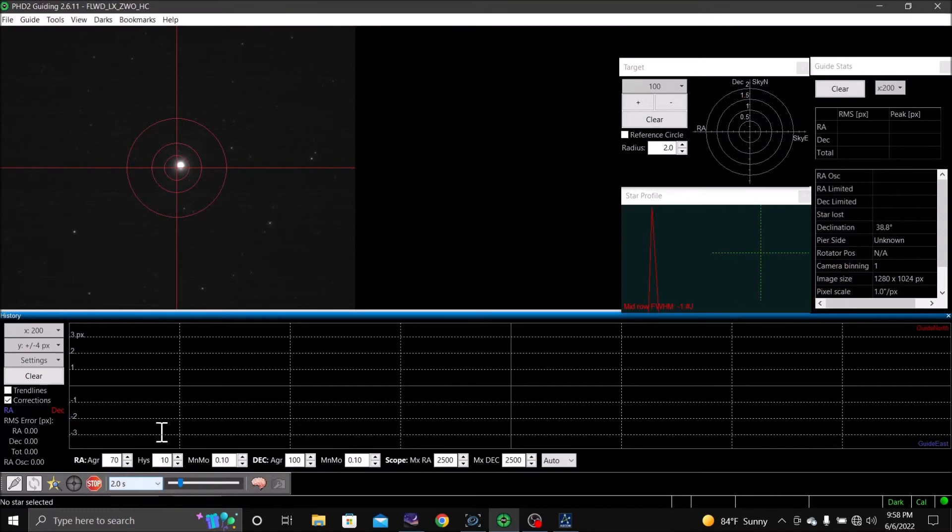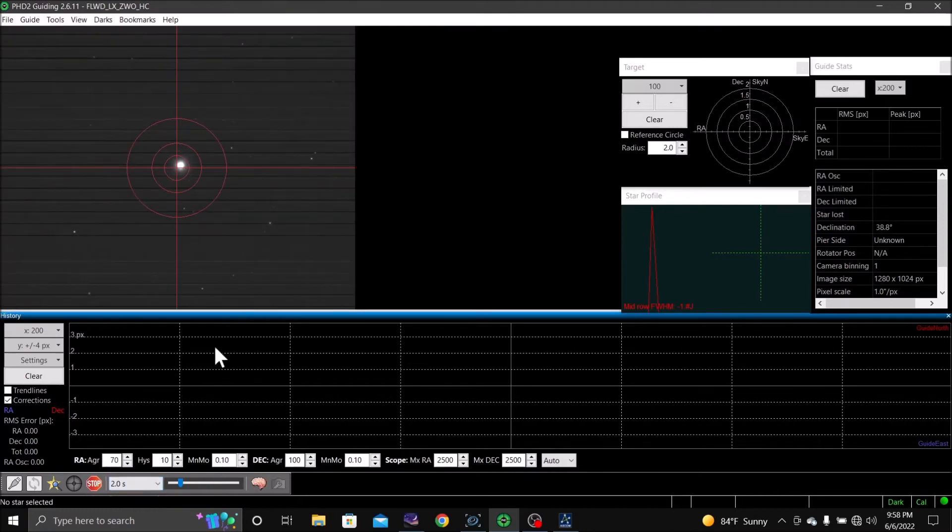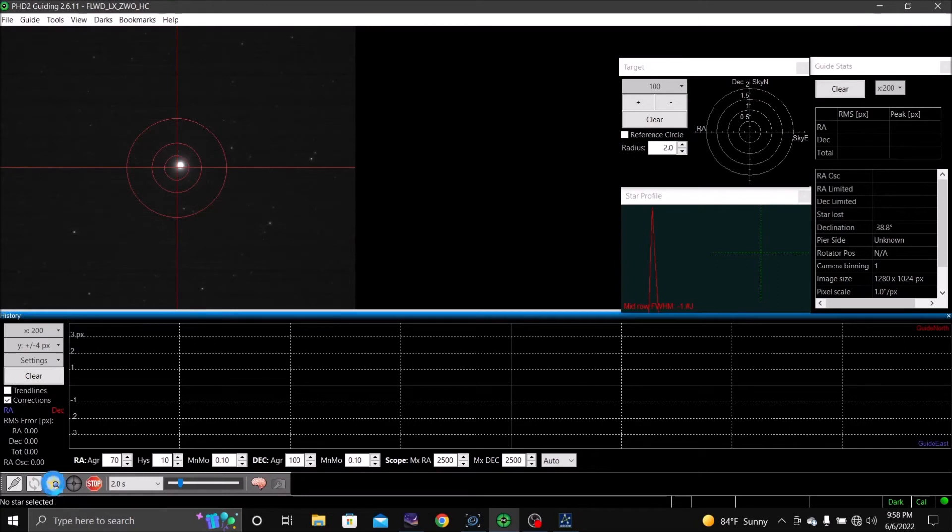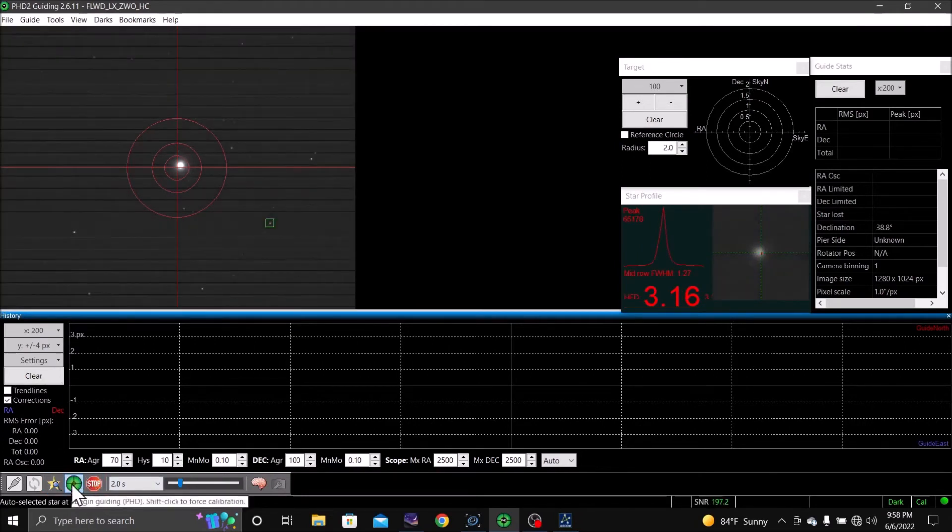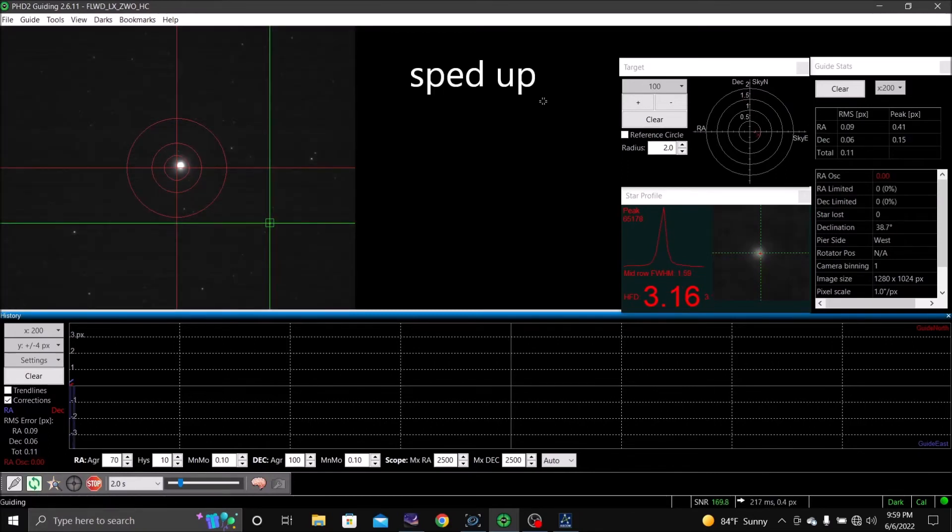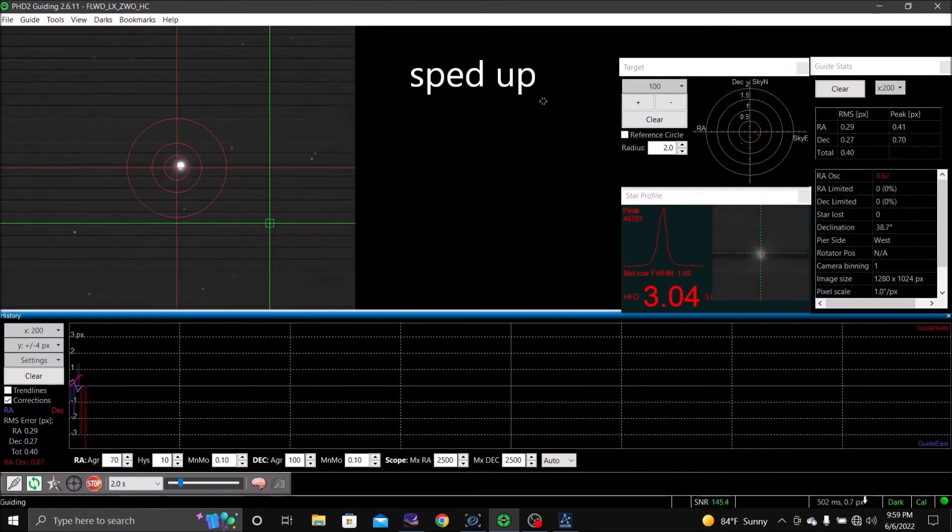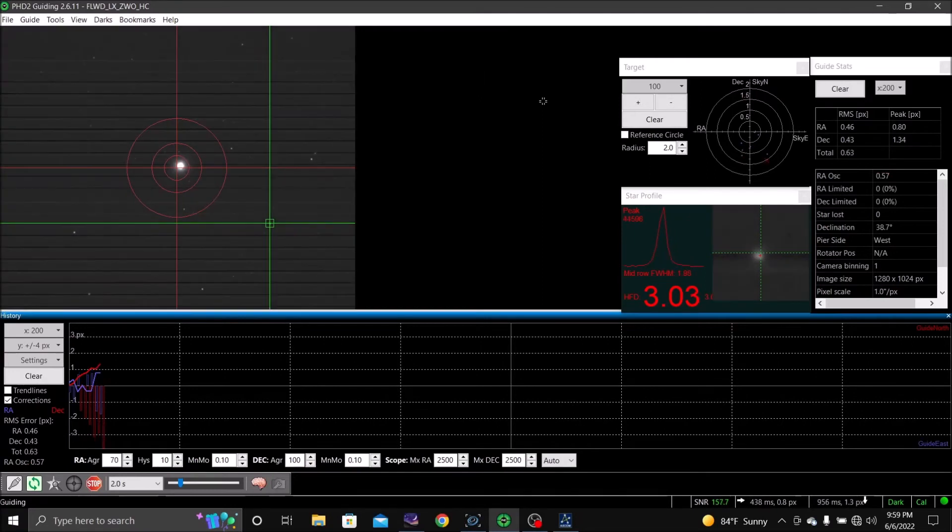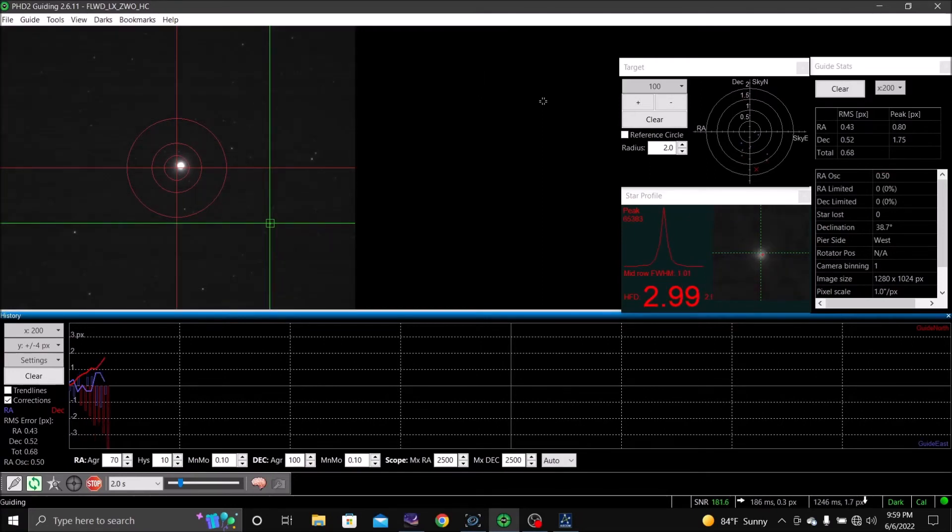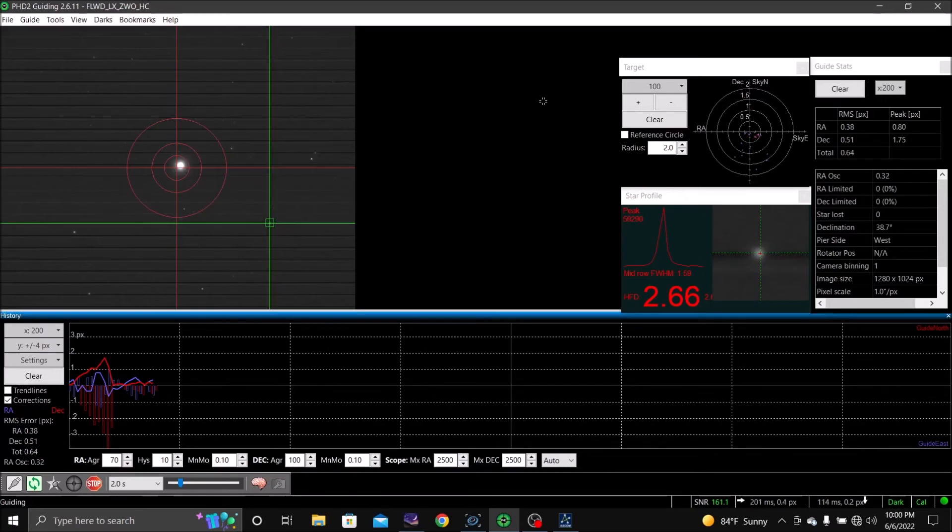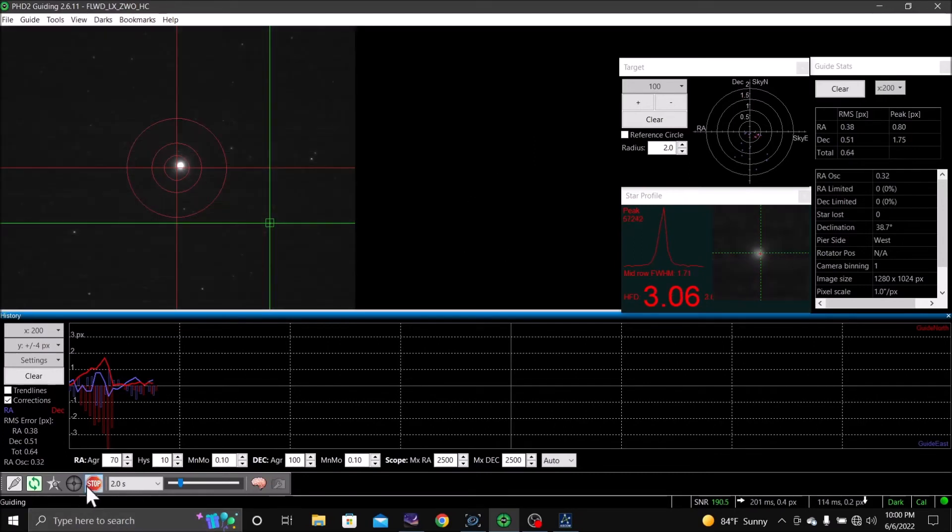We're on two seconds. Let's see if I can do guiding, how the guiding comes out. Now looks like it's going to be okay, we're going to stop that.